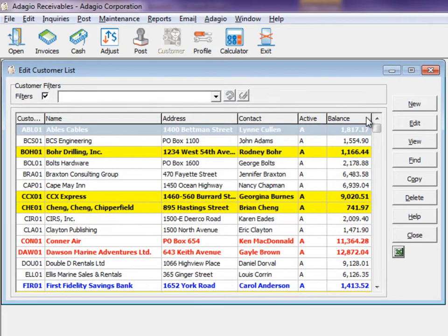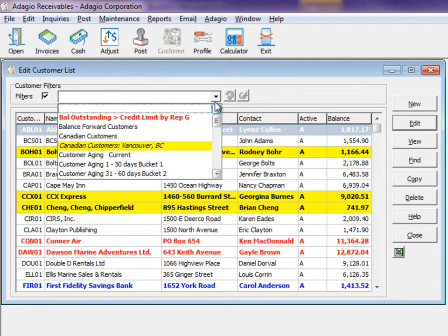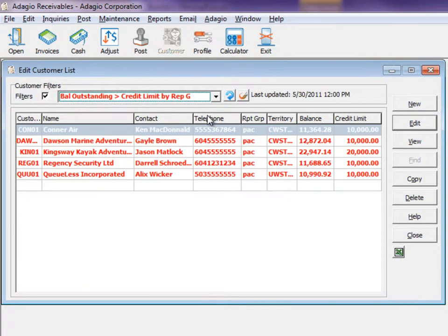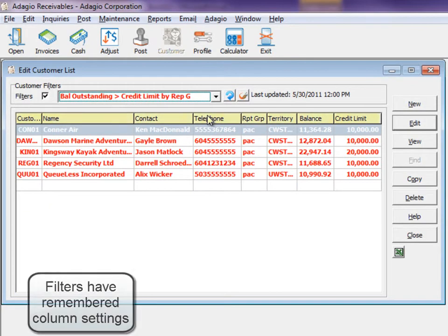Grids that support filters give you the additional flexibility to select particular records first, and also choose the column layout for this filter before sending to Excel.